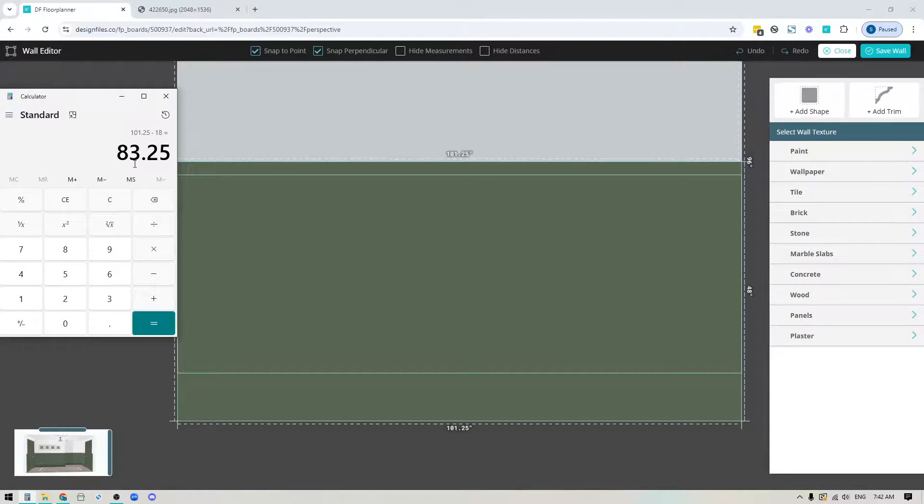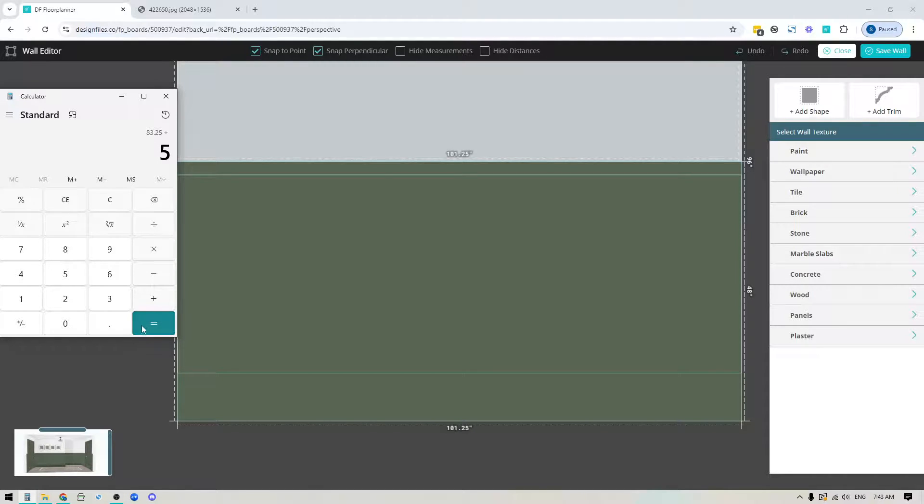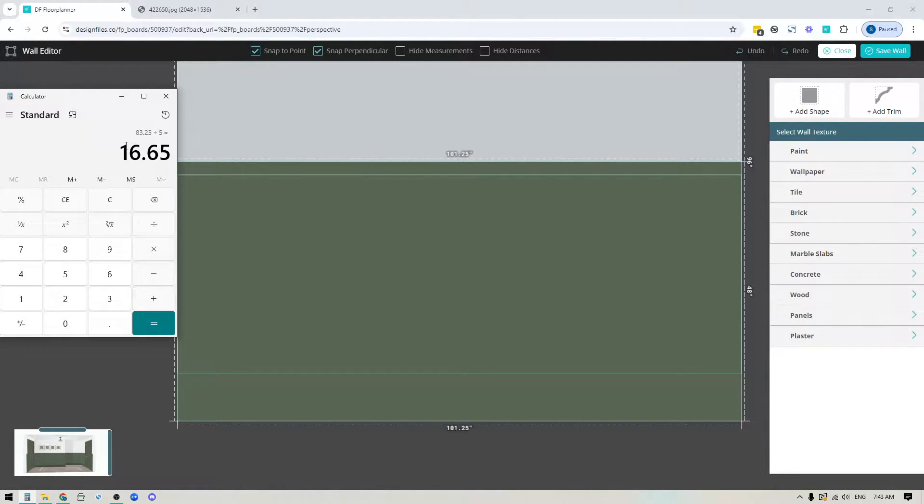Three times six is 18, so I'm going to subtract that from the total wall amount. That's going to leave me with 83.25, and this is the remaining amount for the recessed panels. I'll divide that by five, which means each of my recessed panels should be 16.65 inches wide.